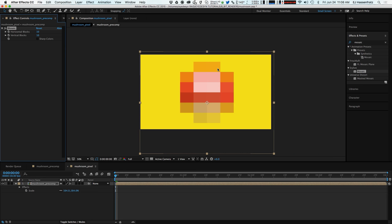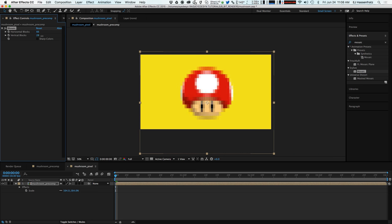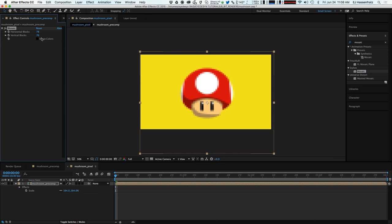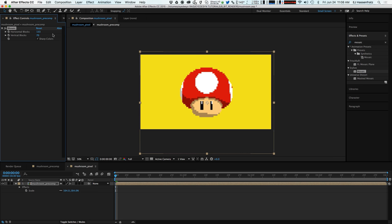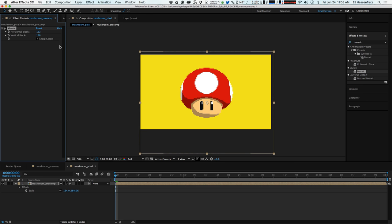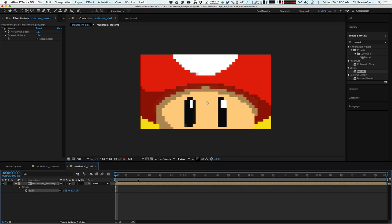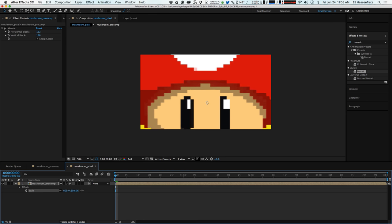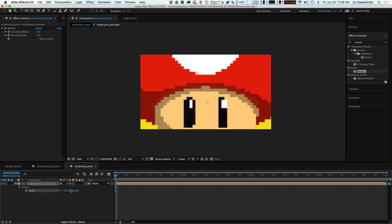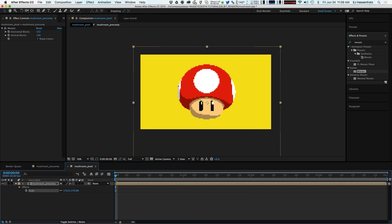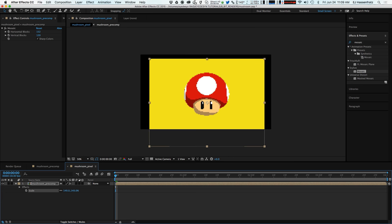And we're going to need a lot more than that. So we're going to crank this up and you're going to start to see the form of our mushroom come back but it's very blurry. So what we're going to do is turn on sharp colors and you'll see that now we have those sharp edges back. So this is kind of sharpening up that whatever blur you may come into contact with when you scale up.